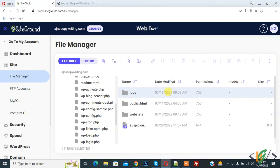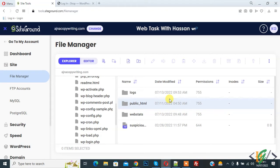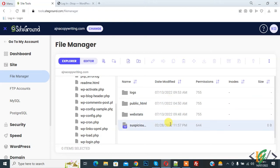Bismillahirrahmanirrahim. Assalamu alaikum, my name is Asan and today we are going to force URL to HTTPS and HTTP through .htaccess file in WordPress.